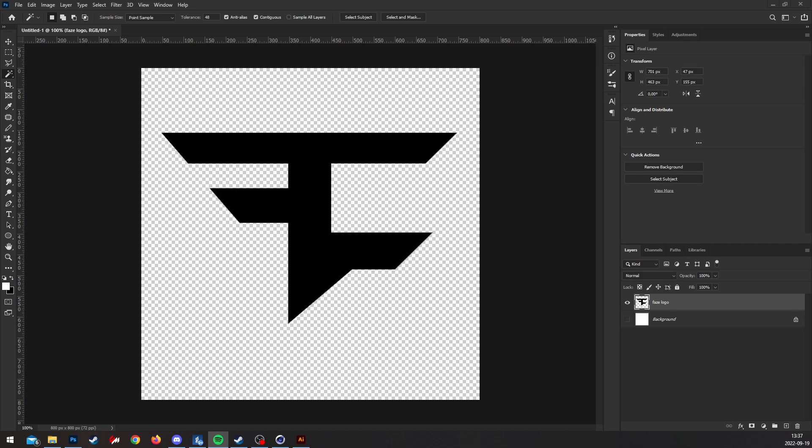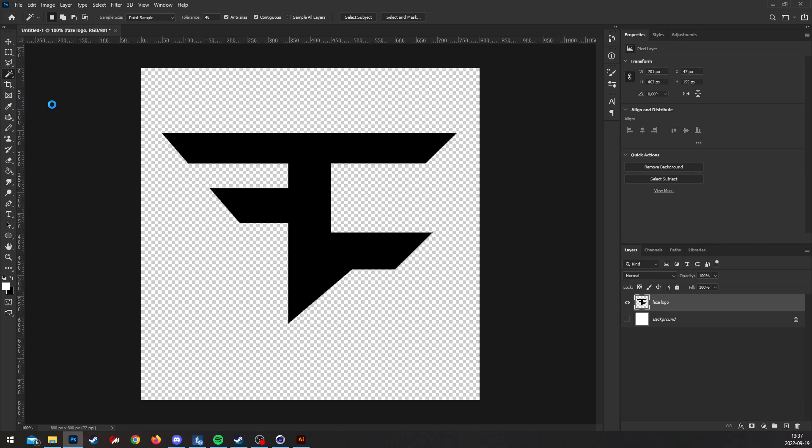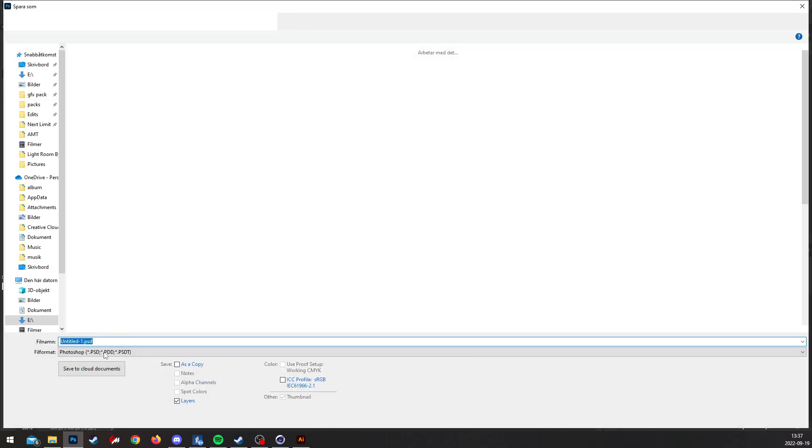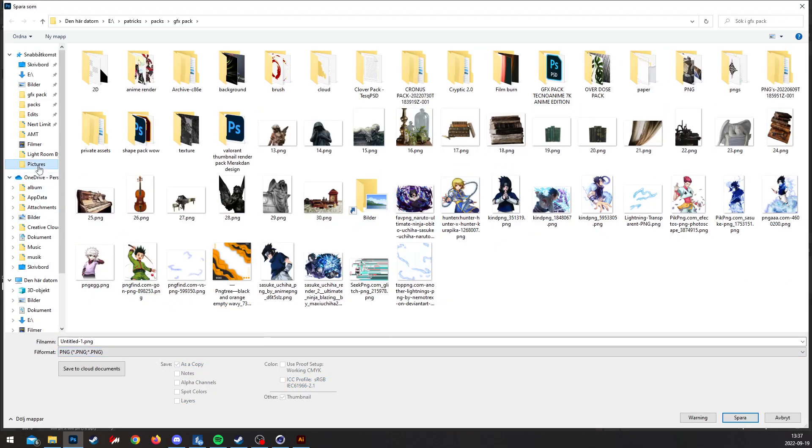So first off I'm using the Face logo. I'm gonna save it as a PNG file, like this.